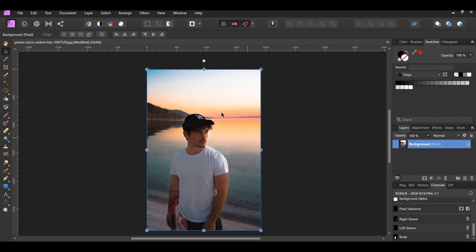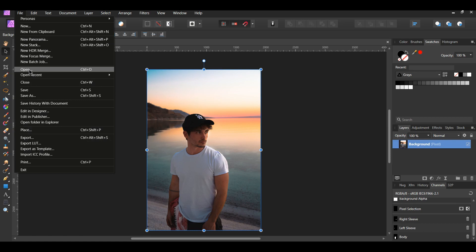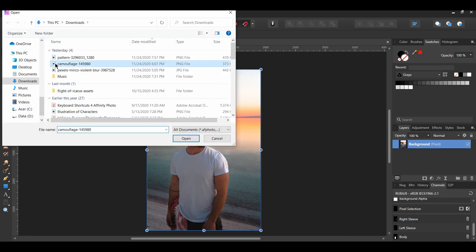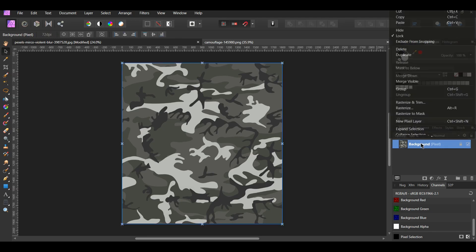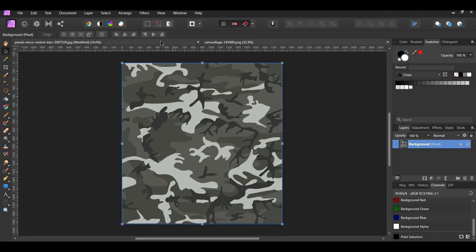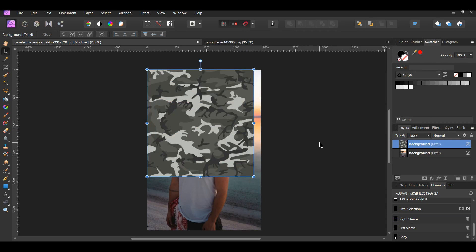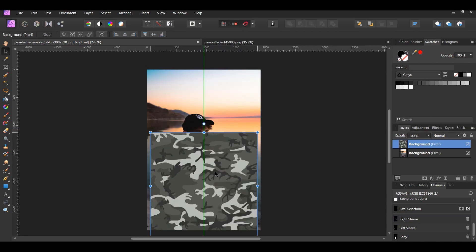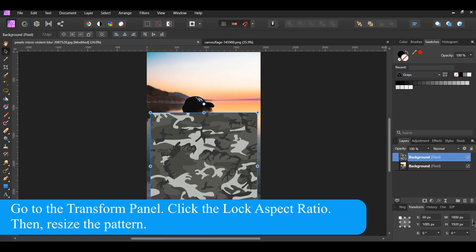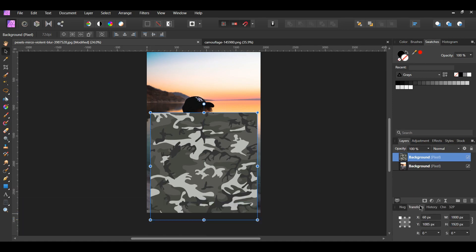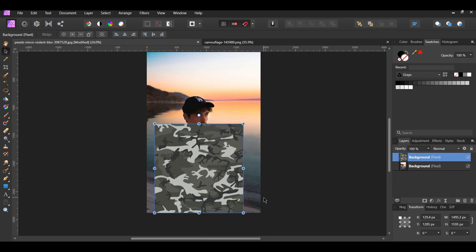Now let's add our pattern. Go to File Open and select the Camouflage Pattern. This will open in a new window. Copy the pattern, then paste the pattern onto the file with the man. Grab the Move tool and stretch the pattern over the t-shirt area. With the pattern still selected, go to the Layers panel and decrease the opacity of the pattern to about 40%.